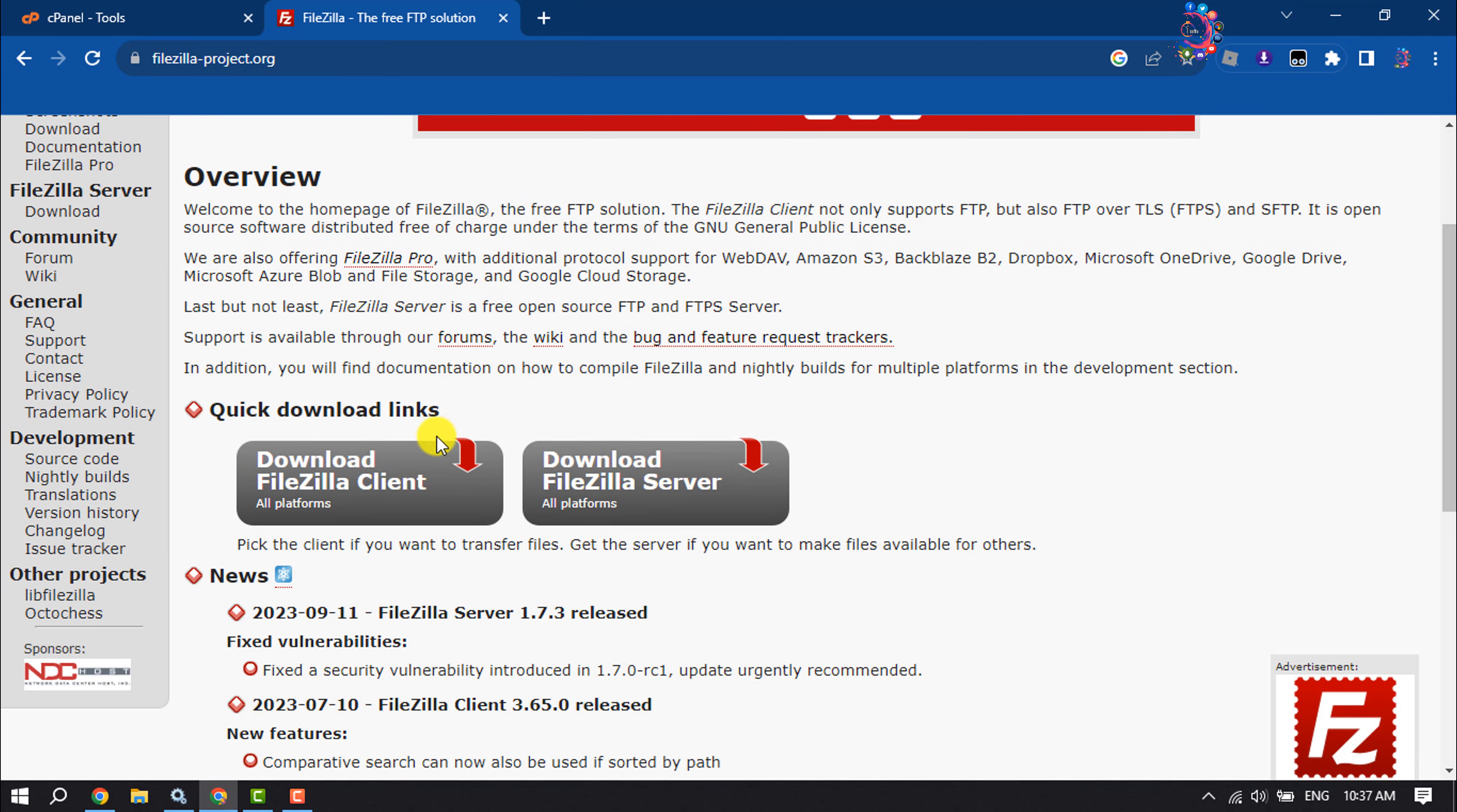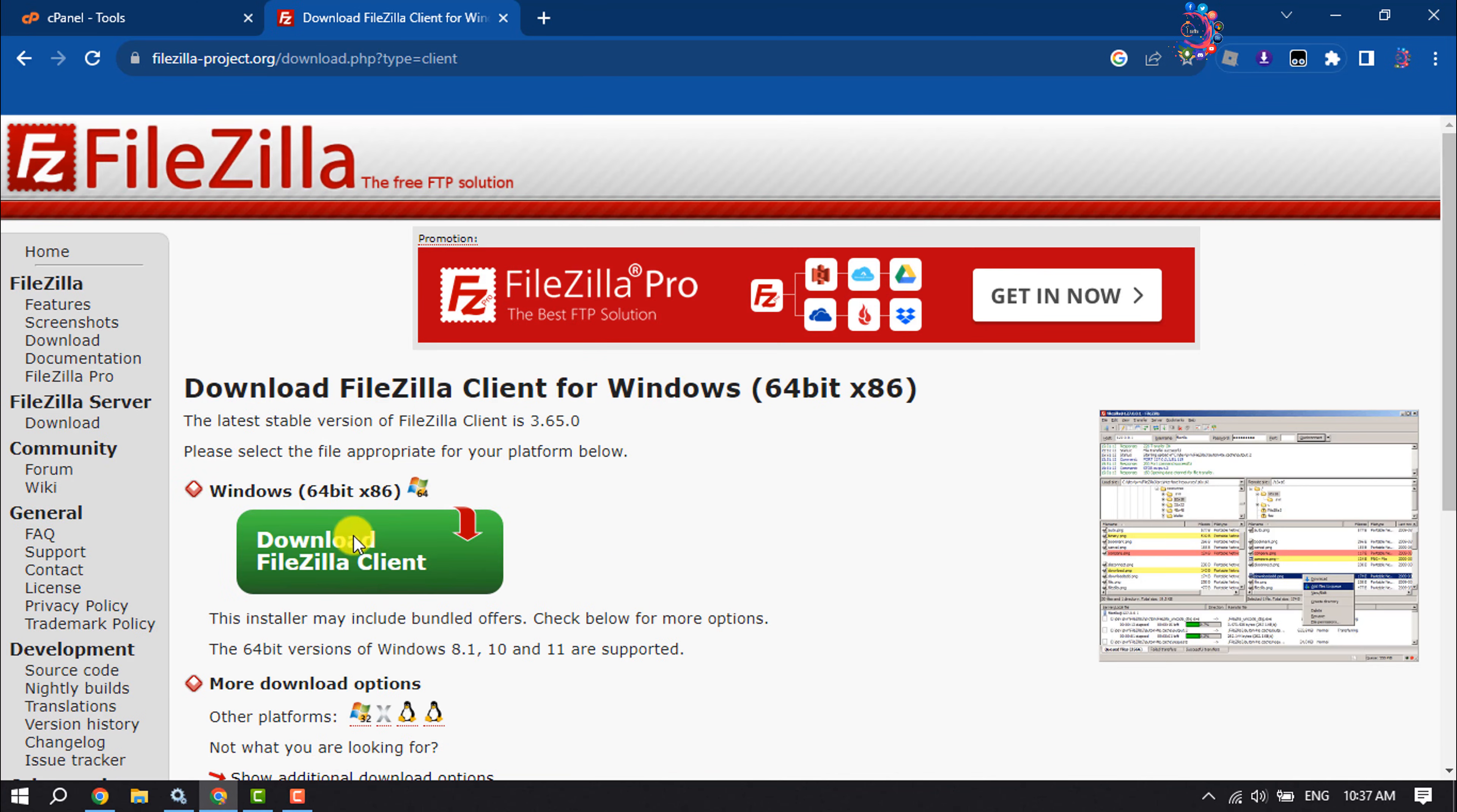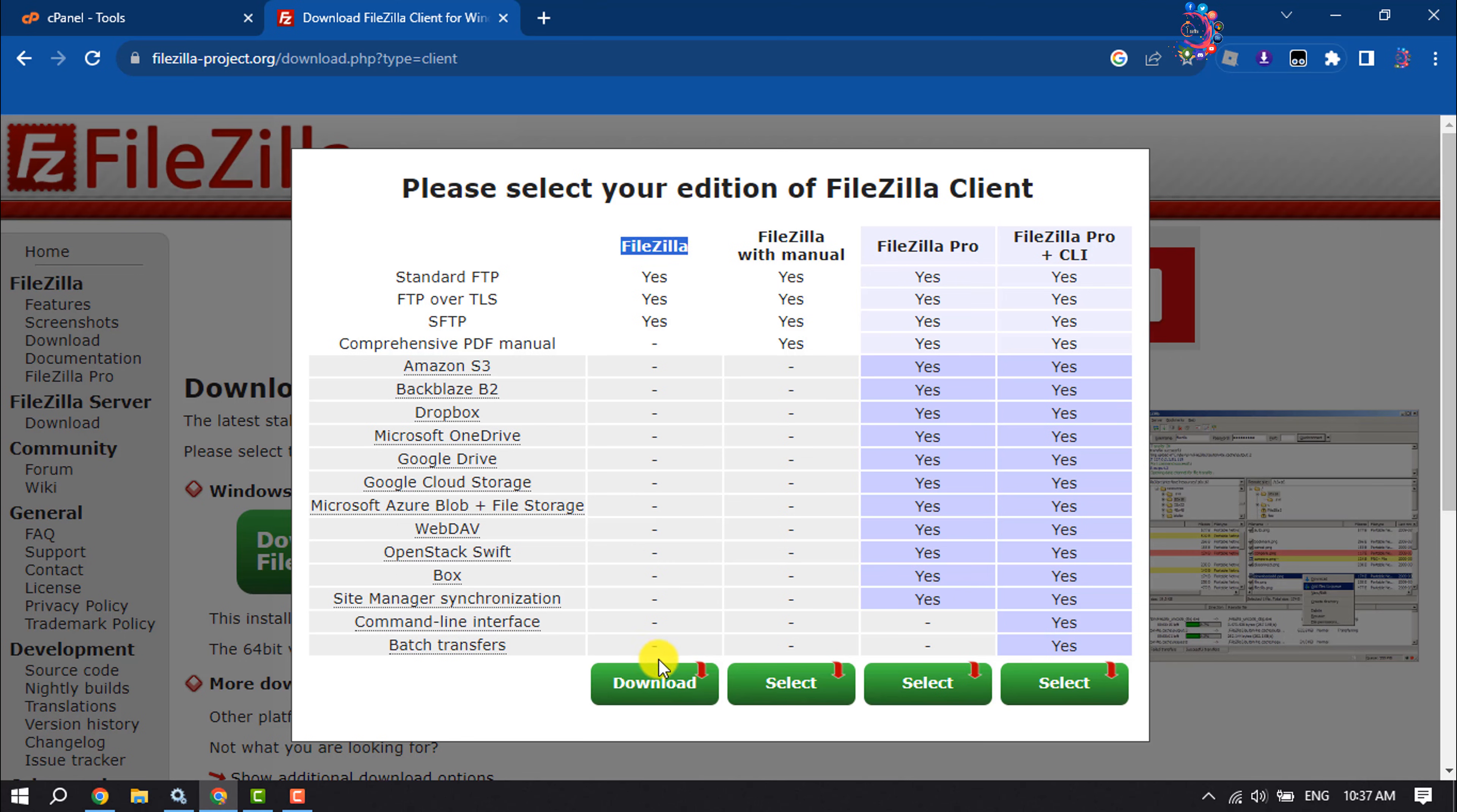Once you are on this page, you have to download the FileZilla client. Do not download the FileZilla server - we have to download the FileZilla client. So click on that and click on download FileZilla client.